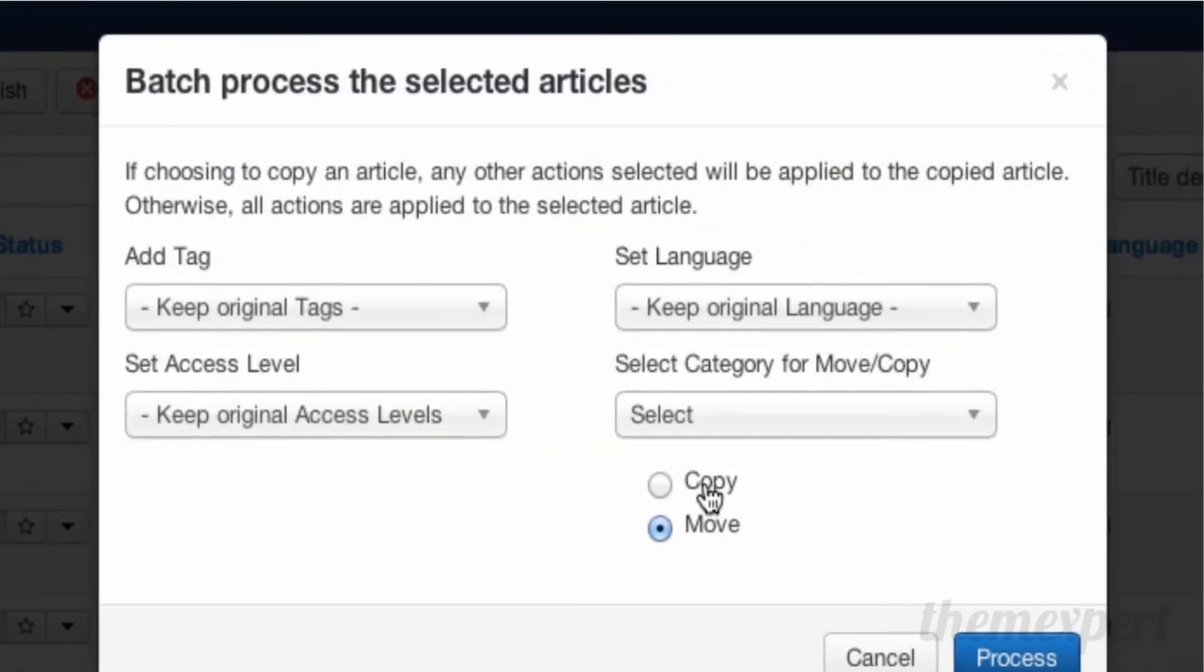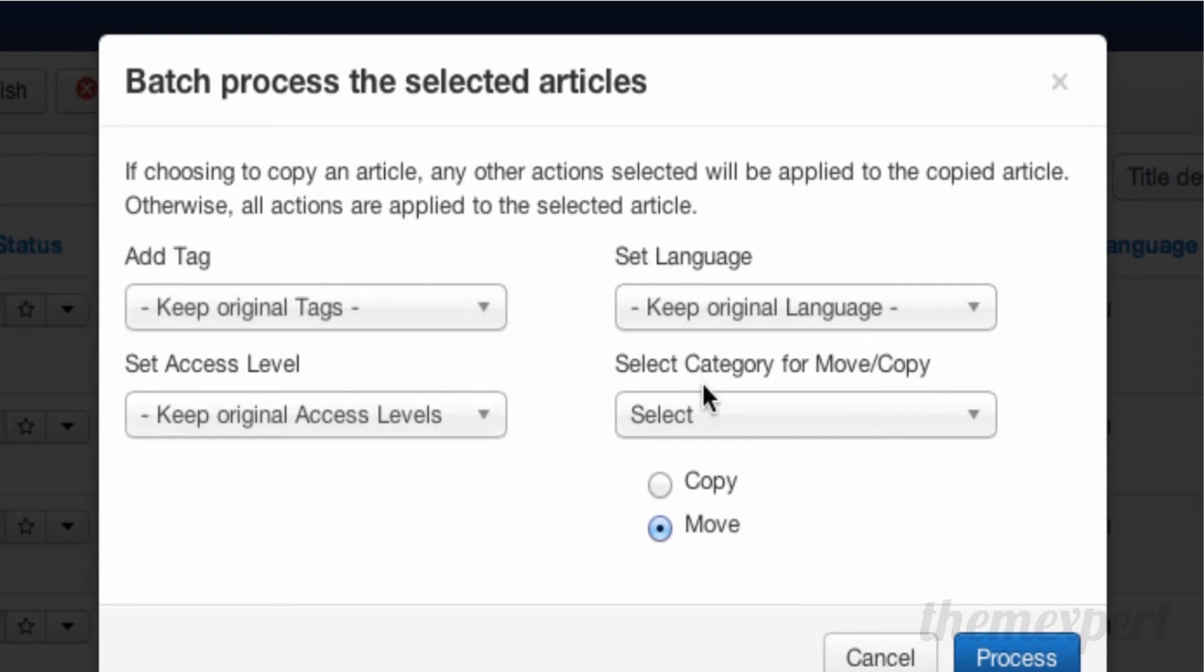Here you can copy your existing article, move your existing article, set tags, set access level, set language and category. When you're done with all the settings, simply click on the process button.